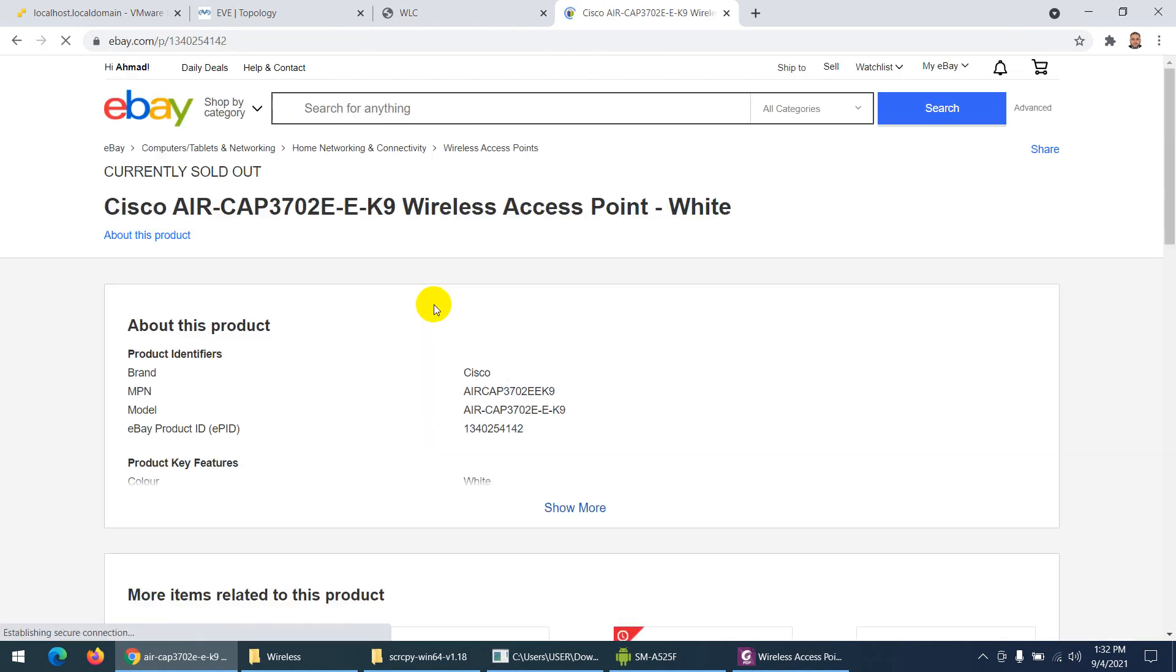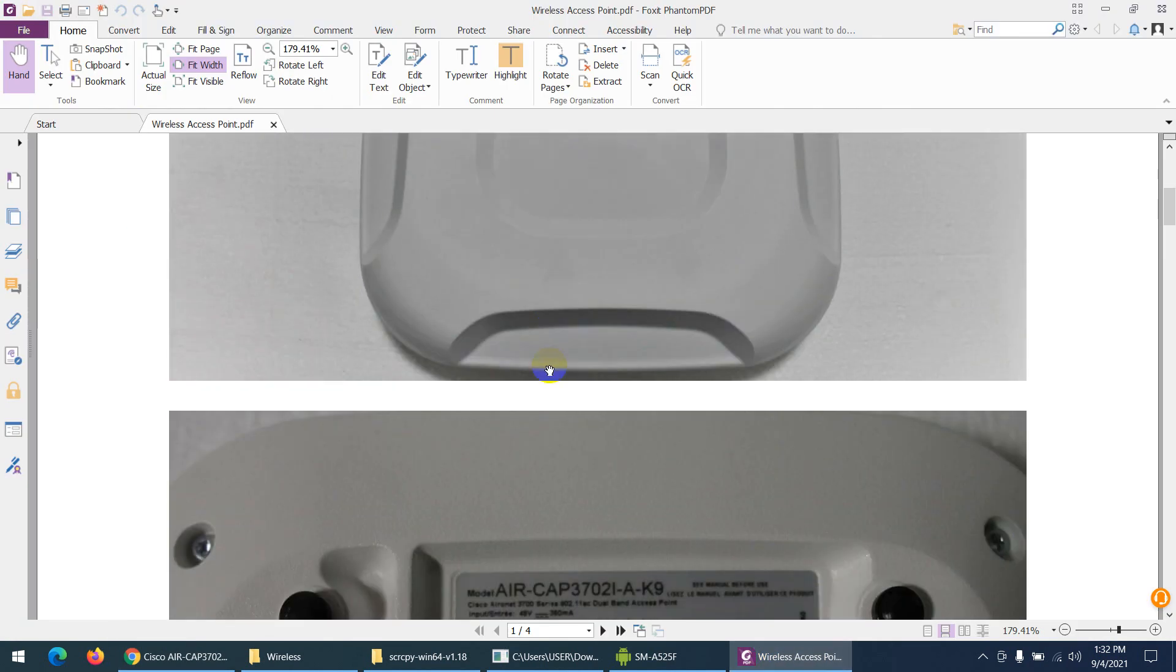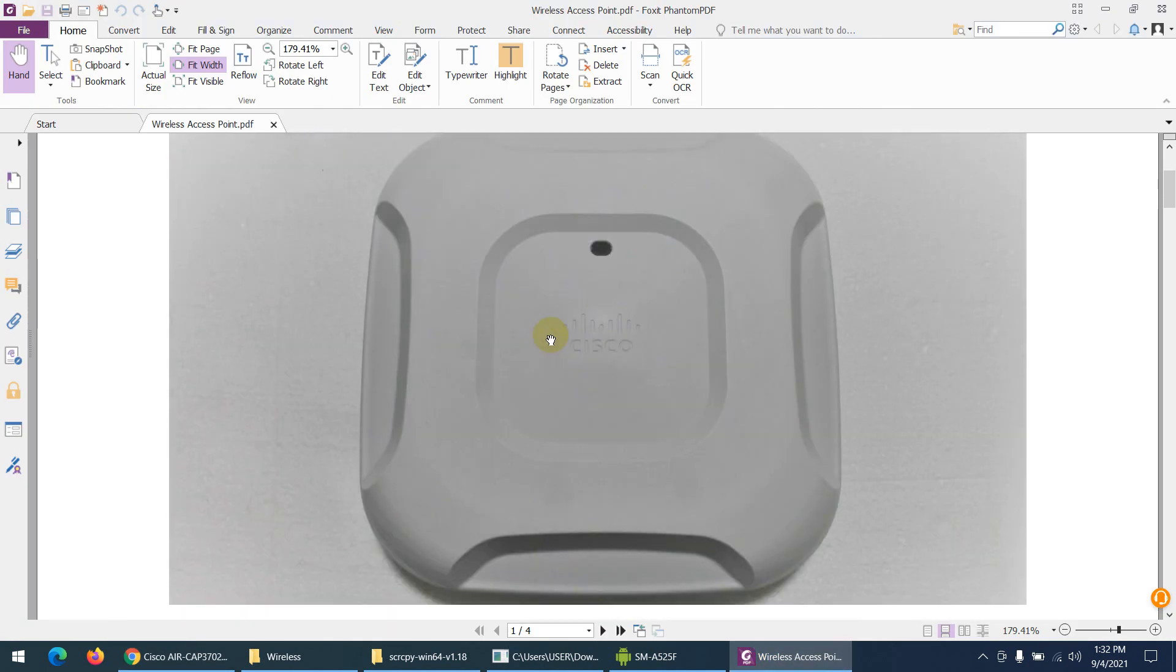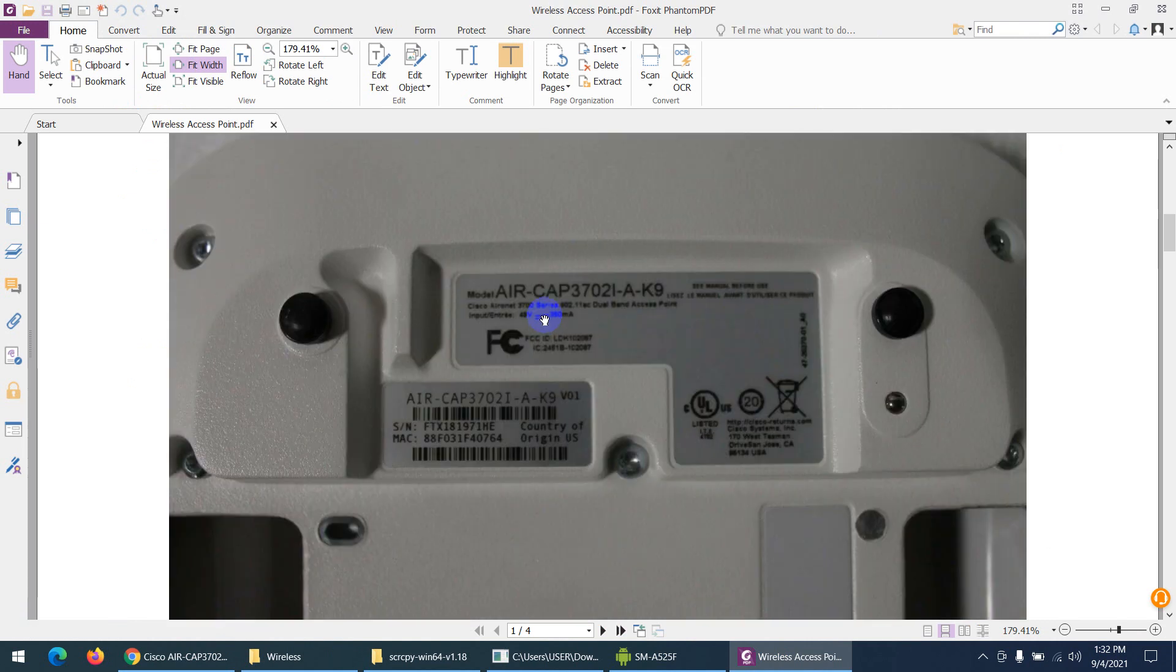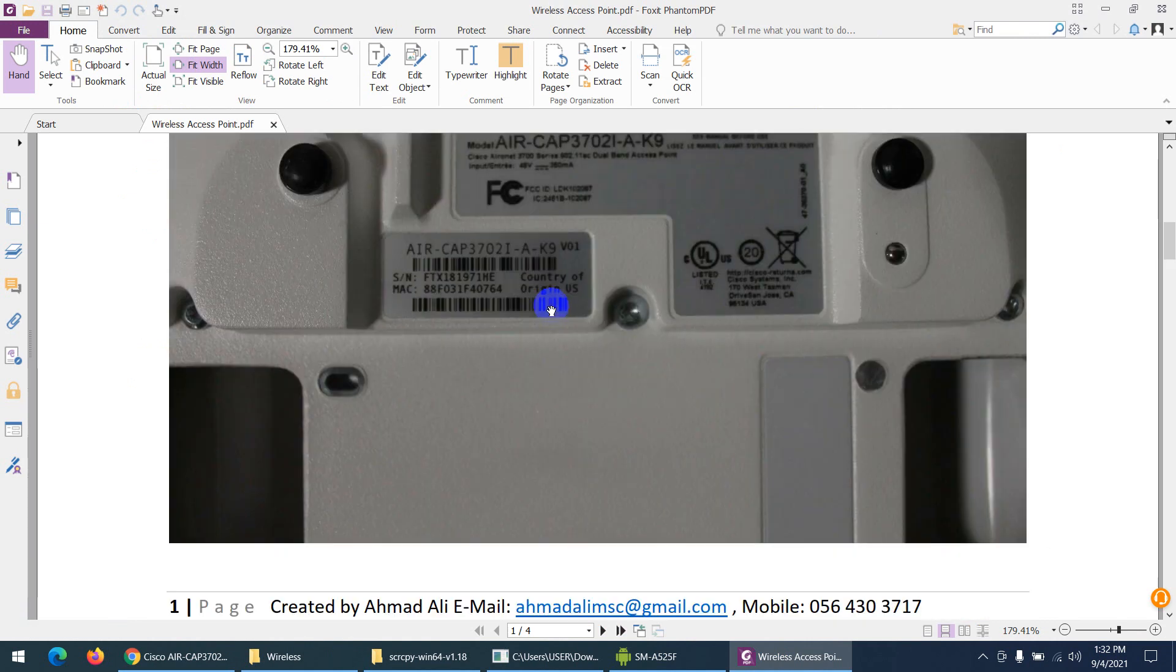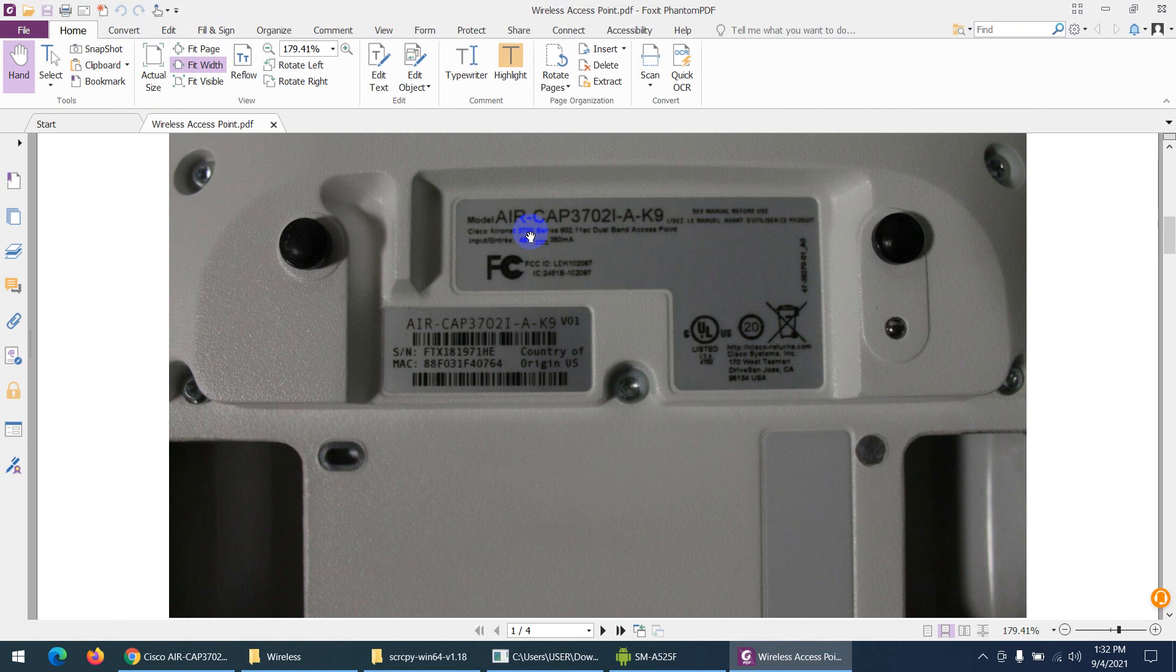This is the one I'm using, and I'll show you through the camera as well. This is the model—it's written here. You can buy any model, any used one for your lab purposes.